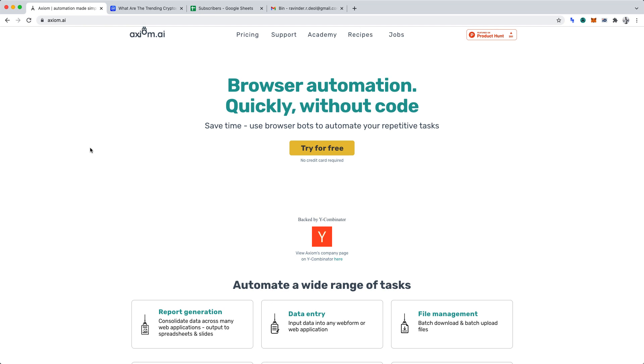In this tutorial, I will show you how to create email automations in Axiom AI.